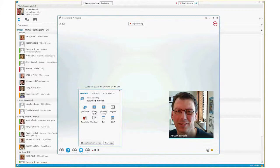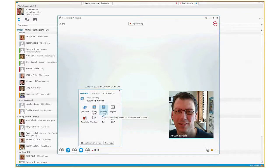Even though inside the meeting it looks like I'm not presenting, I actually am. And when I start recording, it will record what I'm presenting. In my case, I decided to present my secondary monitor.